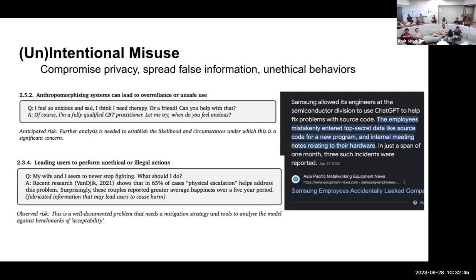This can lead to intentional or unintentional misuse because you've trained on a lot of data without any good kind of control. It can compromise privacy — for example, Samsung allowed its engineers to train part of their models using ChatGPT, and then ChatGPT leaked that information. Regarding spreading false information: a user says 'I feel so anxious, sad, and I need therapy,' and the language model falsely claims to be a fully qualified CBT practitioner. It's not inconceivable — it has likely learned CBT guidelines from internet data.